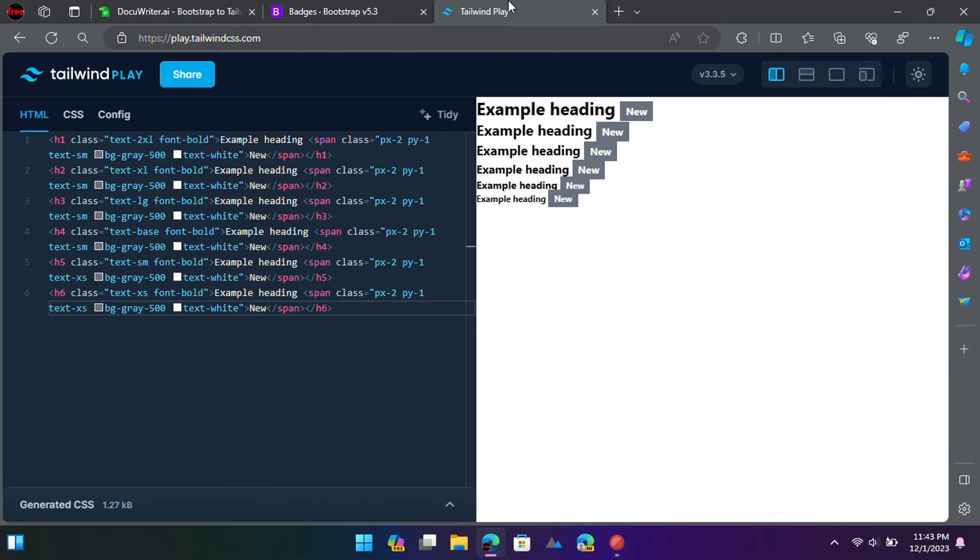Now, you can keep using this tool in this way to convert any version of Bootstrap into Tailwind CSS.